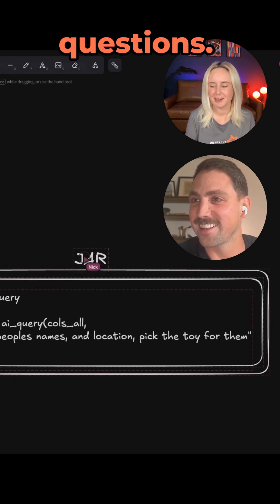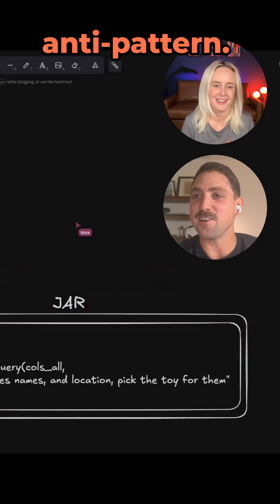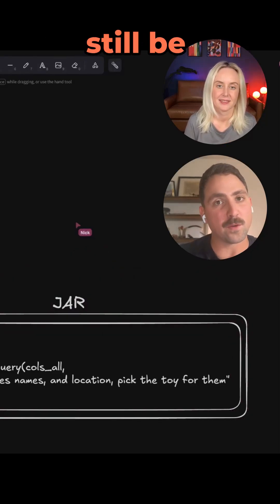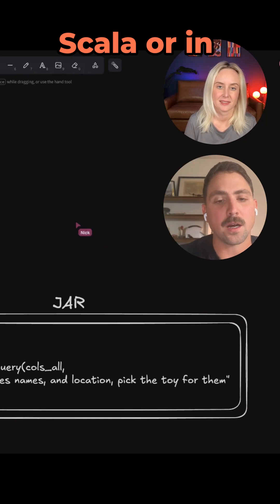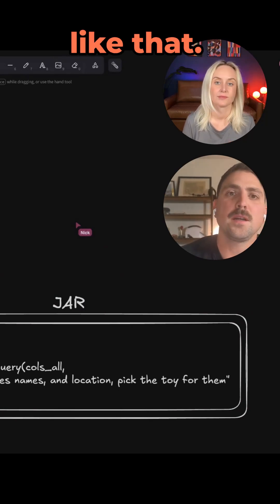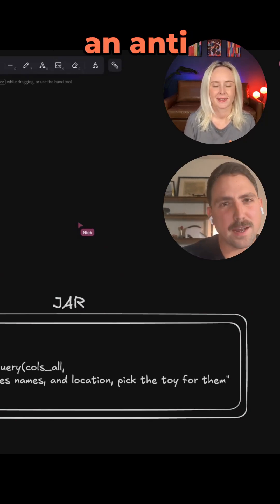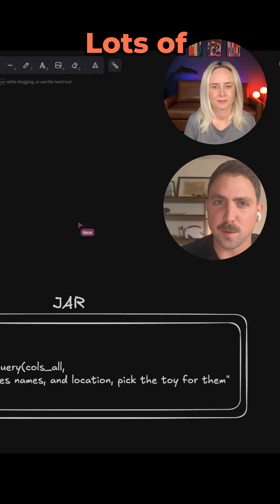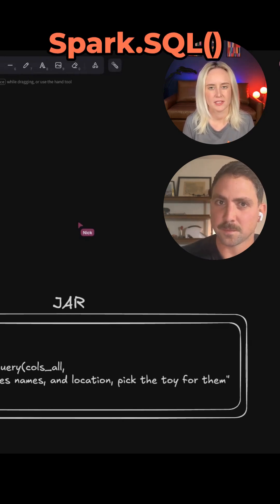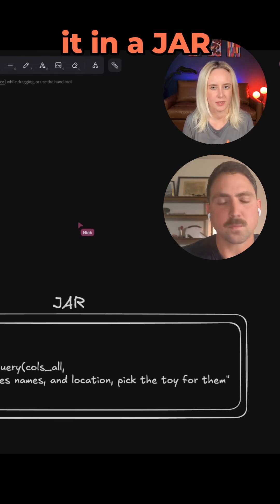Straight up, we've got our first anti-pattern. Well, the whole thing is an anti-pattern? No, no — this is fine, this makes sense. First of all, it can still be written in Scala or Java. I mean, is it an anti-pattern? Lots of people do this.